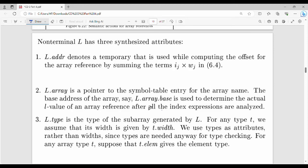Hi friends, welcome back to BECAUSE. In the last video, let's look at the translation of array references in this video. Let's look at the questions in 2021 and 2022. If you want to expand it, let's expand it. Let's look at the previous video.